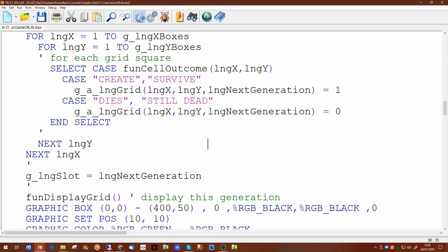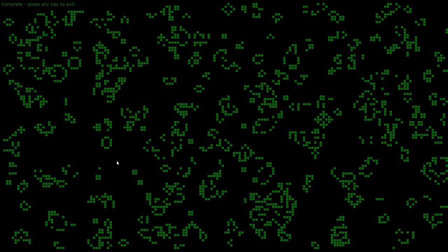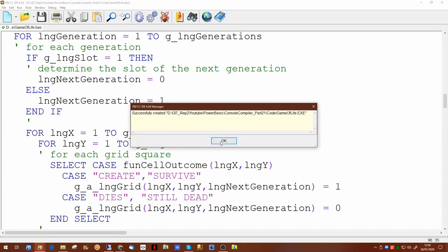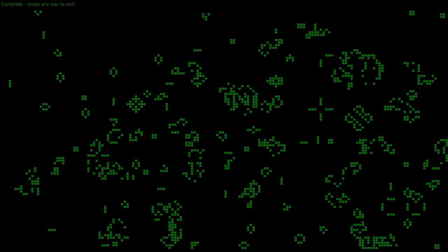Let's compile that now to make sure it's okay — which it is. Running it now processes 10 generations. Now we're happy with the code running, we can increase the number of generations — let's try 50. We can see some cells die off fairly quickly, some remain quite static, and some expand quite rapidly.